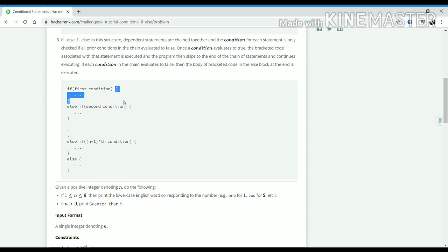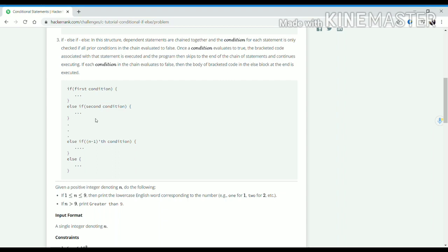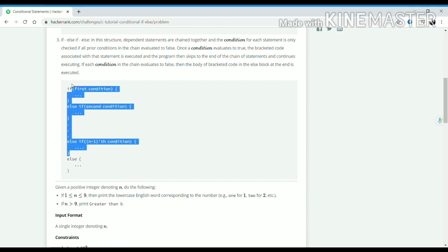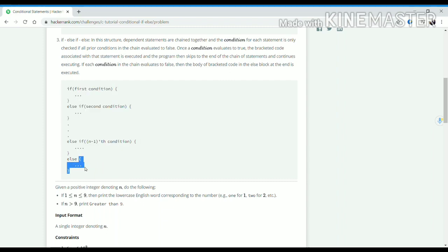And if this condition is false, then it will go and check the next condition. If that condition is true, then the code written inside that bracket will be executed — otherwise it will go further, till the (n-1)th condition. And if all the conditions are false, then the code written in the final else bracket will be executed.